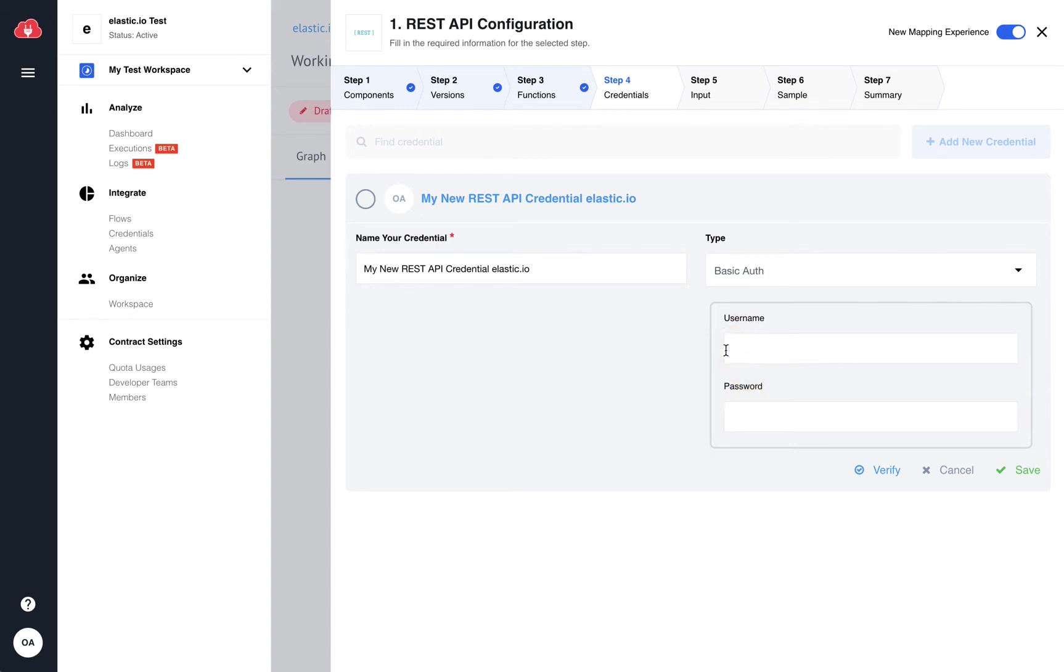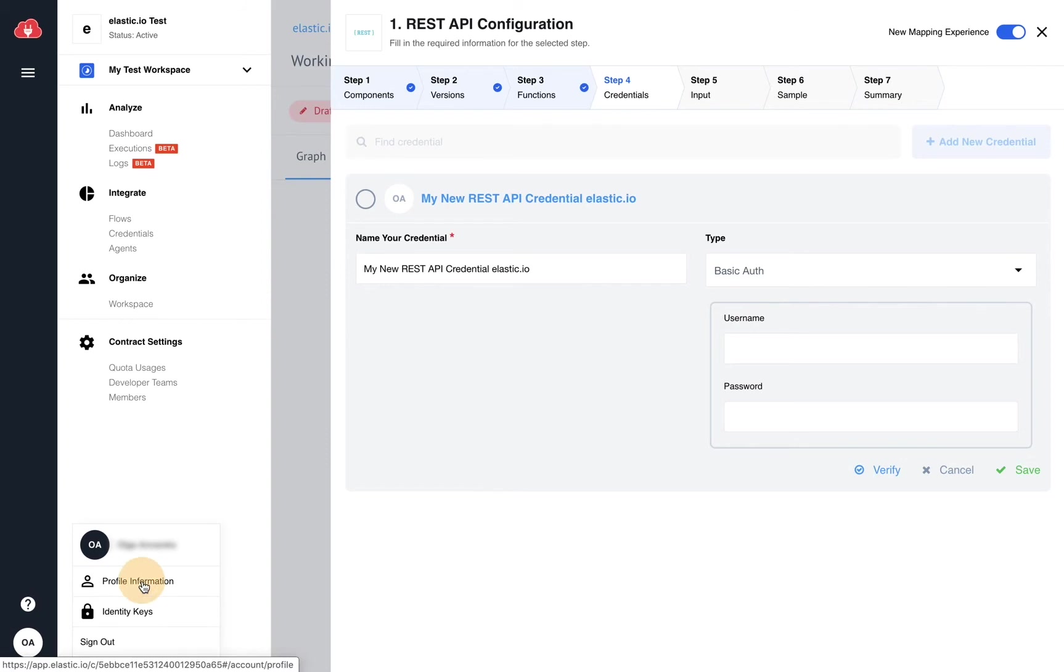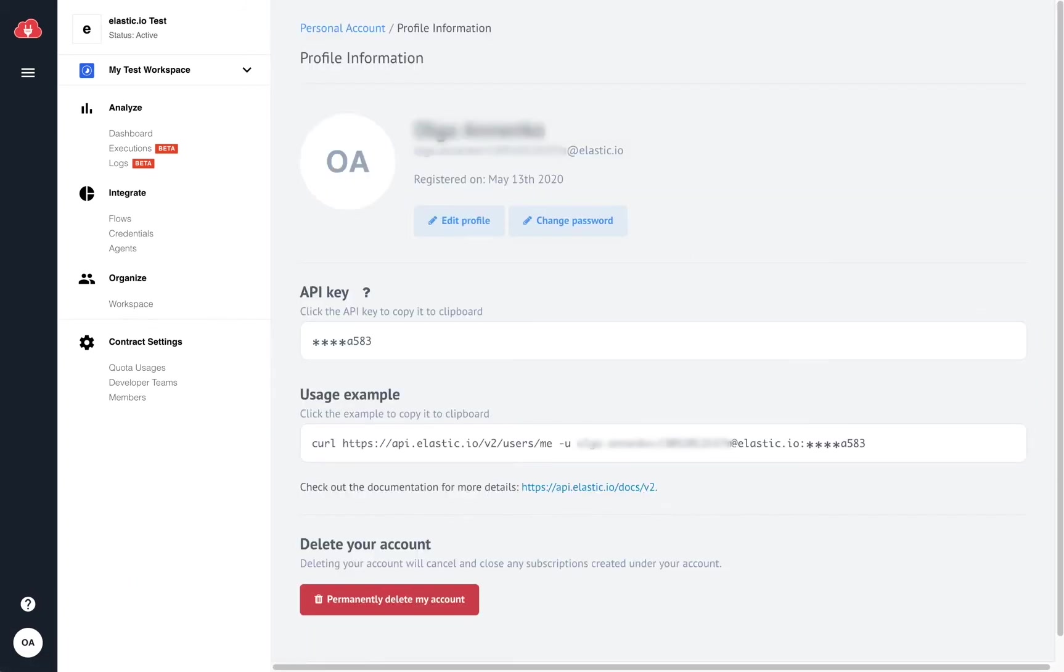Now, with the Elastic.io API, the username is actually the email address you registered with. You can navigate to the profile information page to copy it from there.